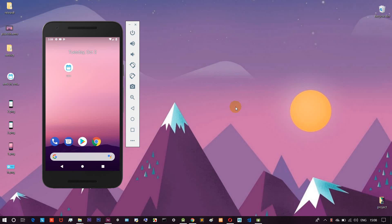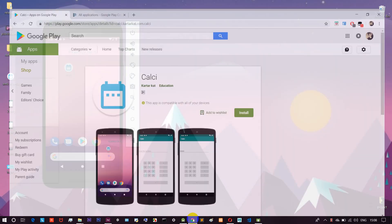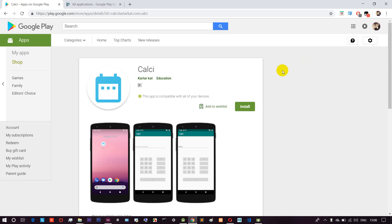Hello friends, welcome to the Amalak. In this video, we will talk about what we are doing in the Play Store. We will talk about an app or game that will be released in the Play Store.